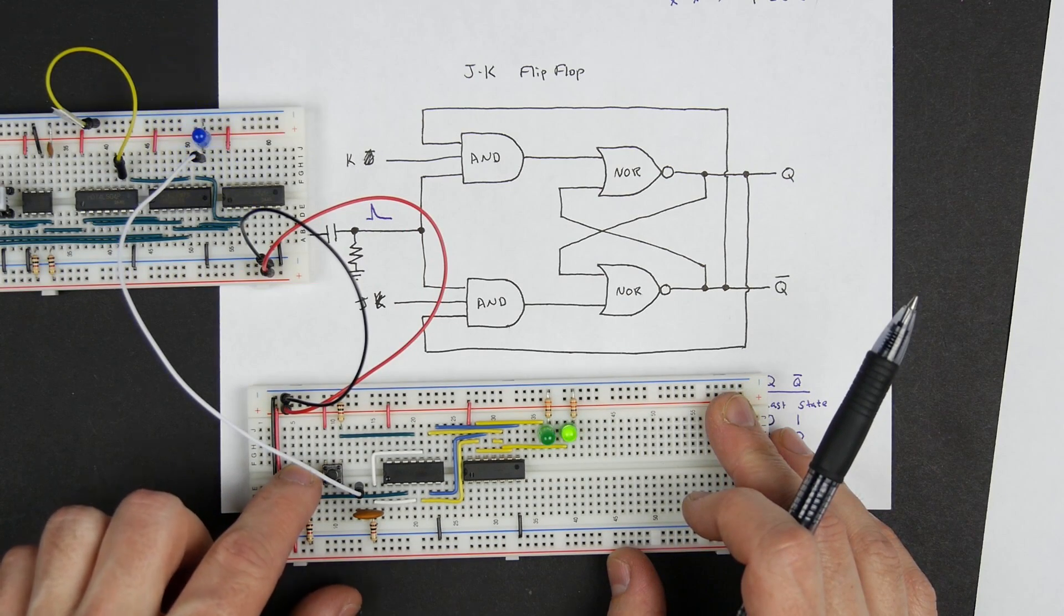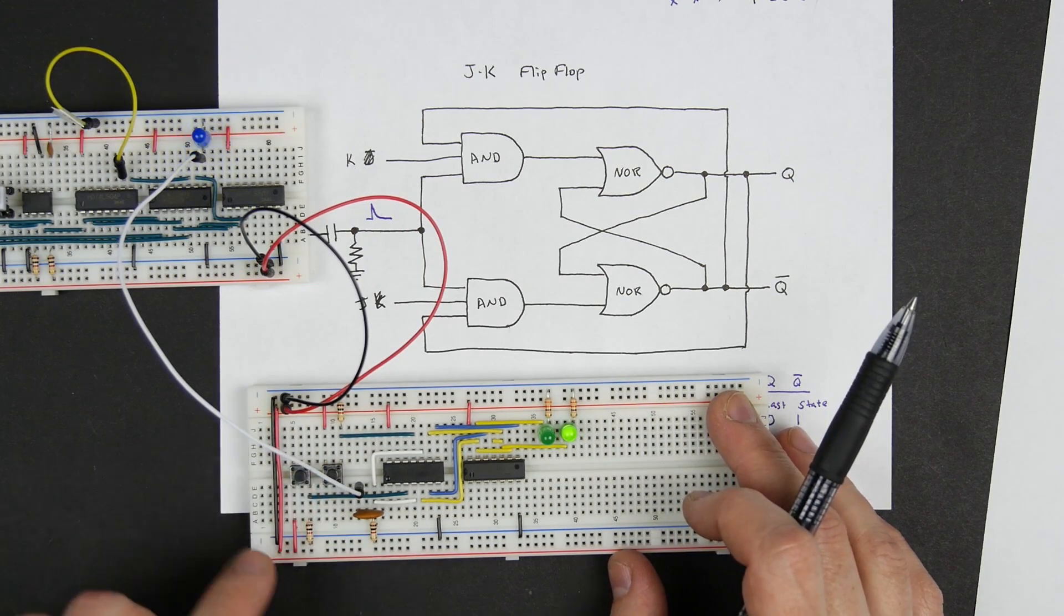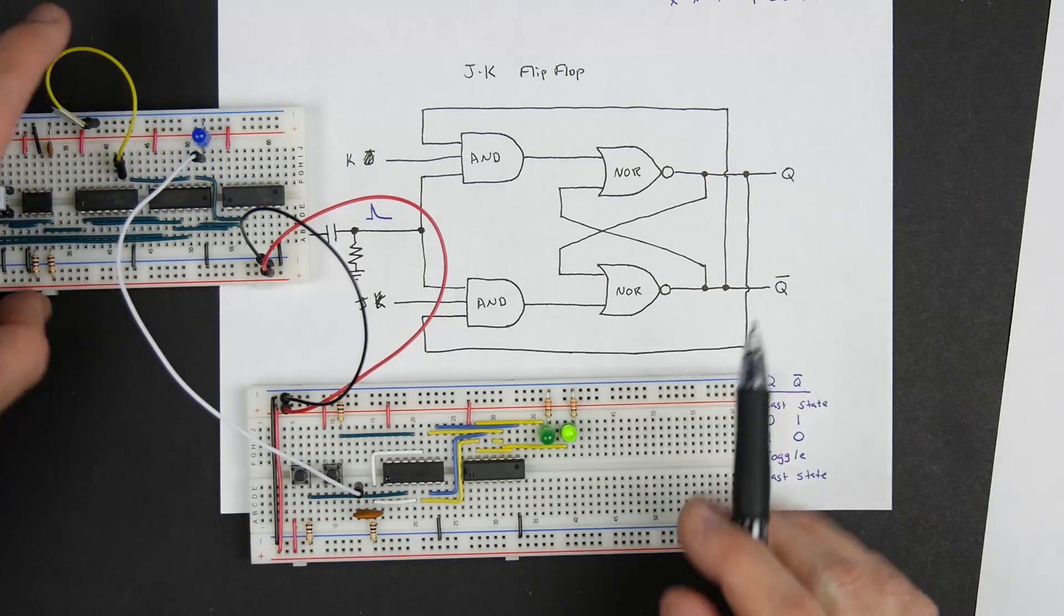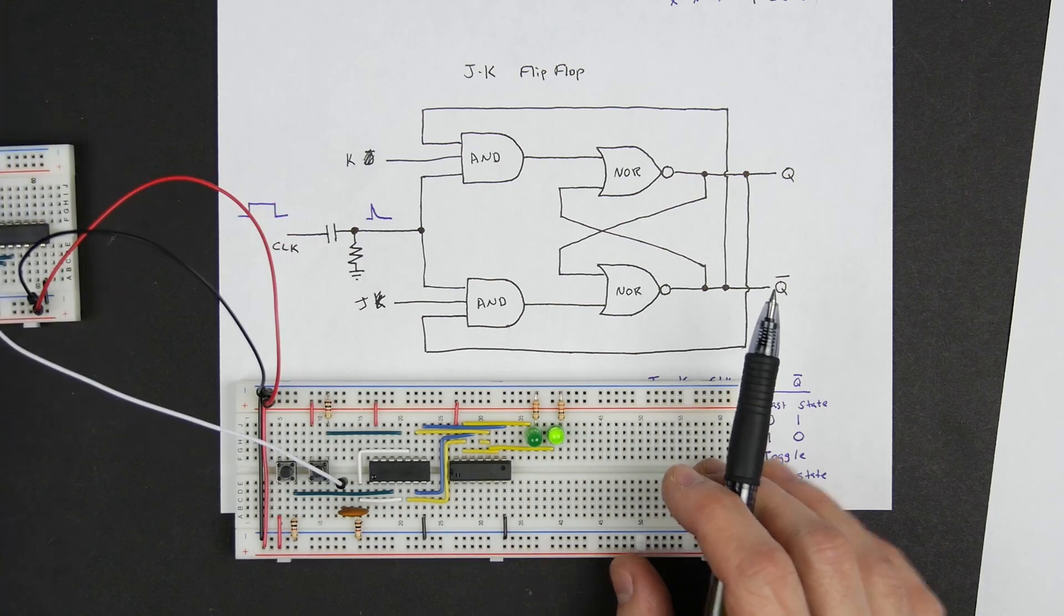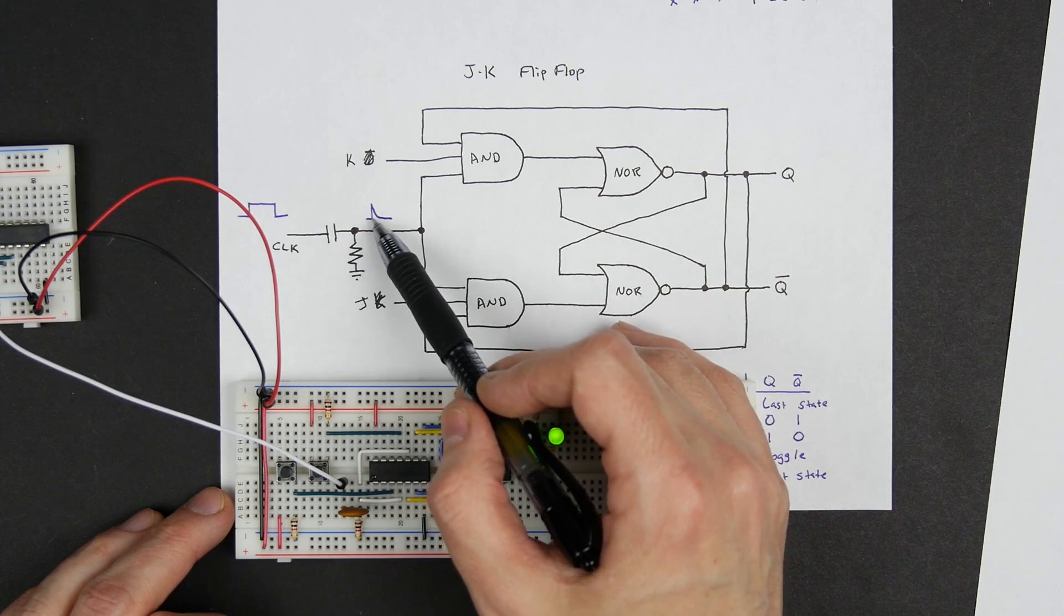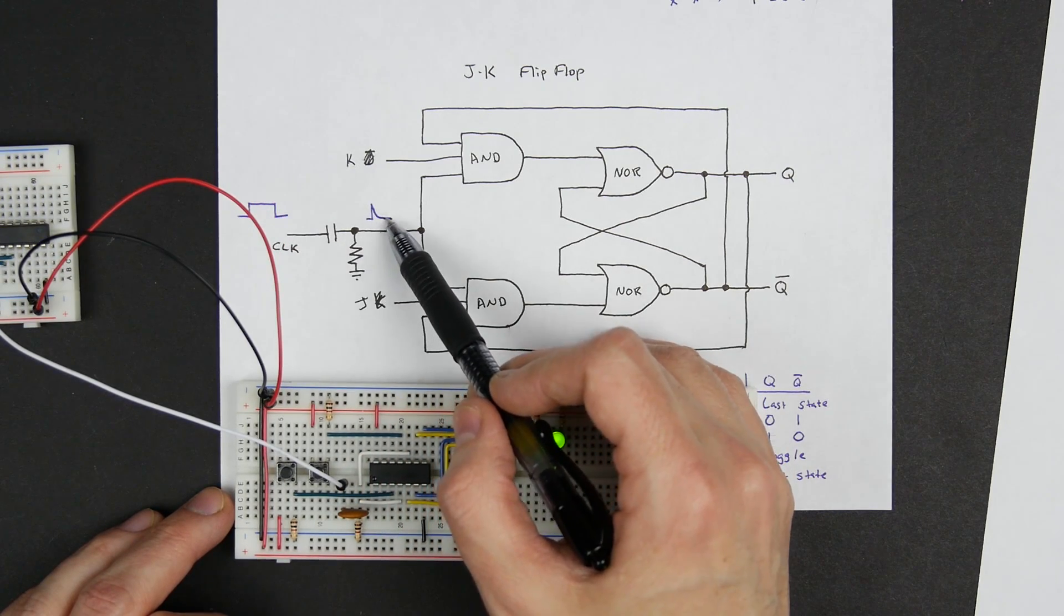So it's not immediate when I push the button, it happens on the next clock signal because this is gated on this clock rising edge.